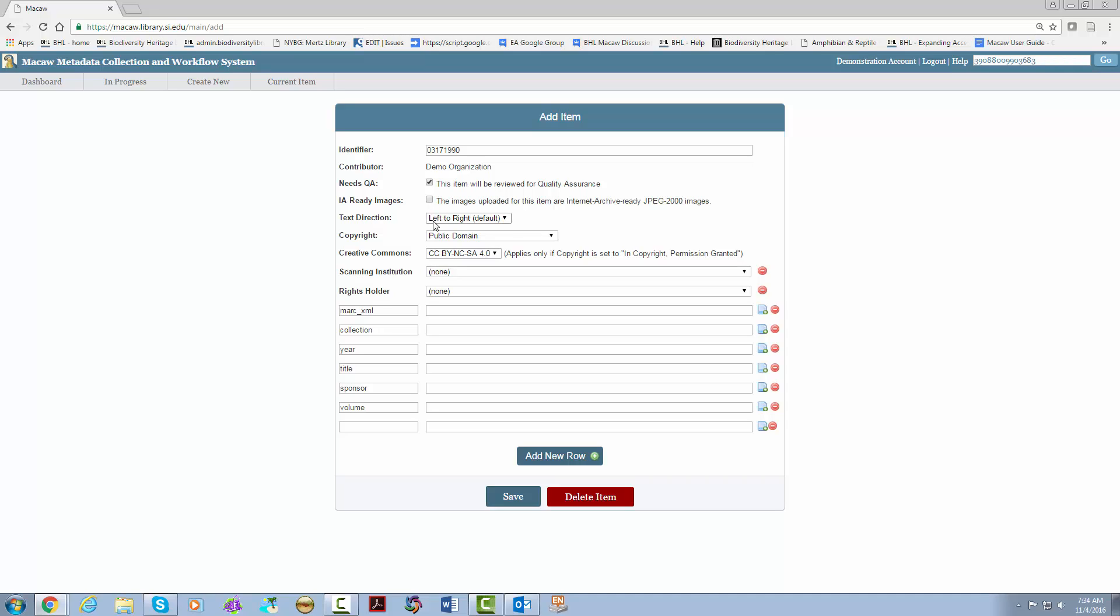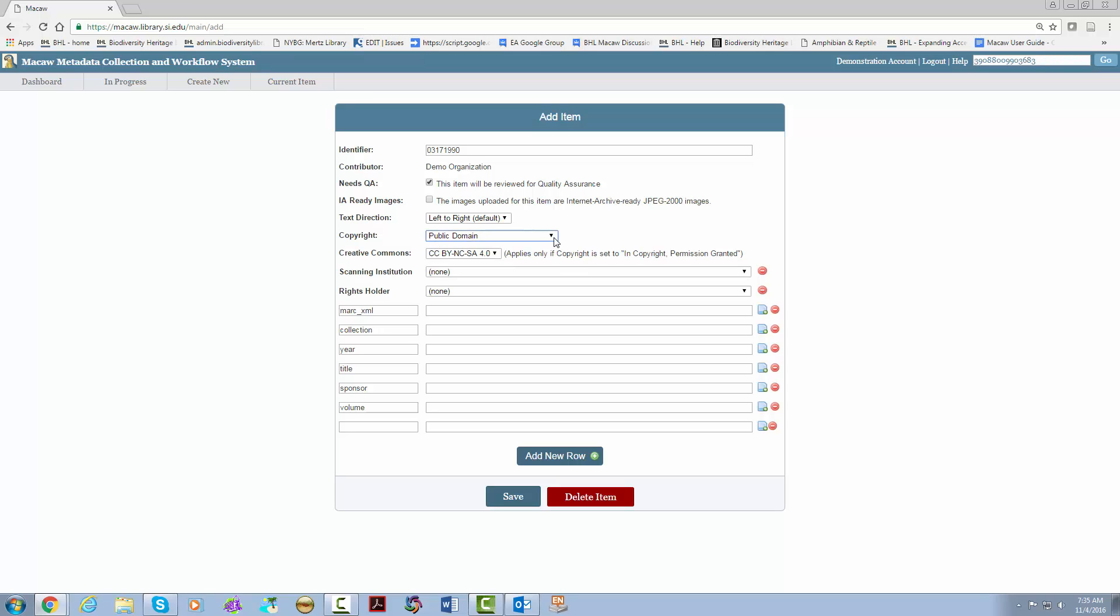Text direction is next. In most cases the default will be the right choice. Copyright depends on the item you are uploading. For more information on the different options please refer to BHL's copyright page. In most cases you will be selecting public domain. Creative Commons does not change so do not worry about it and move on to the next field.